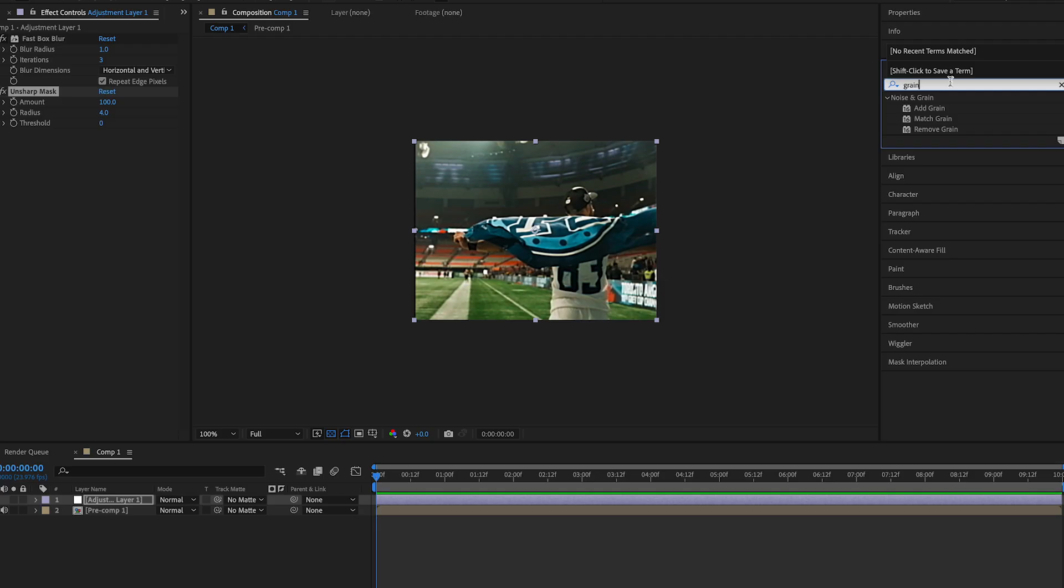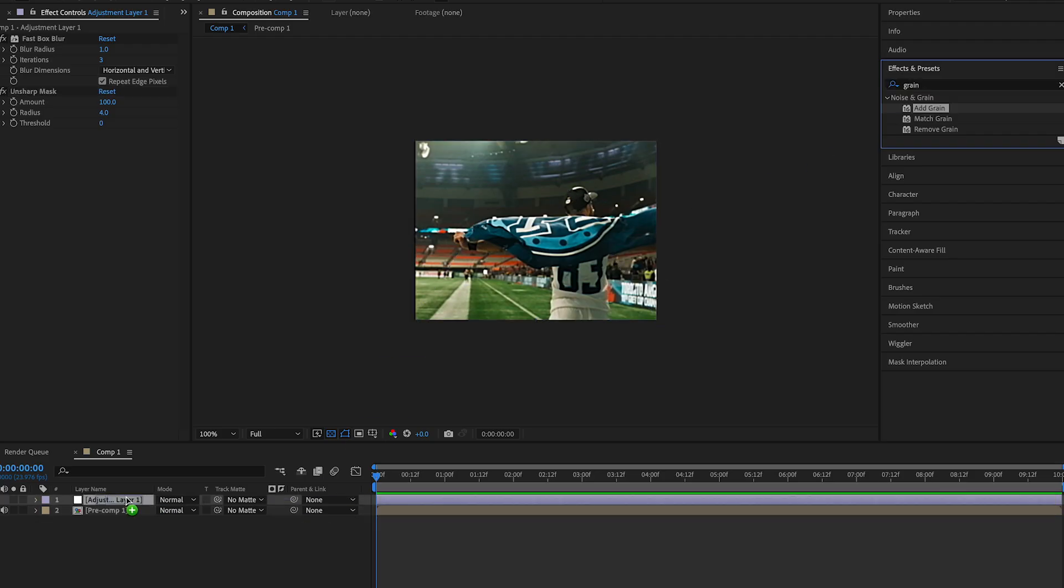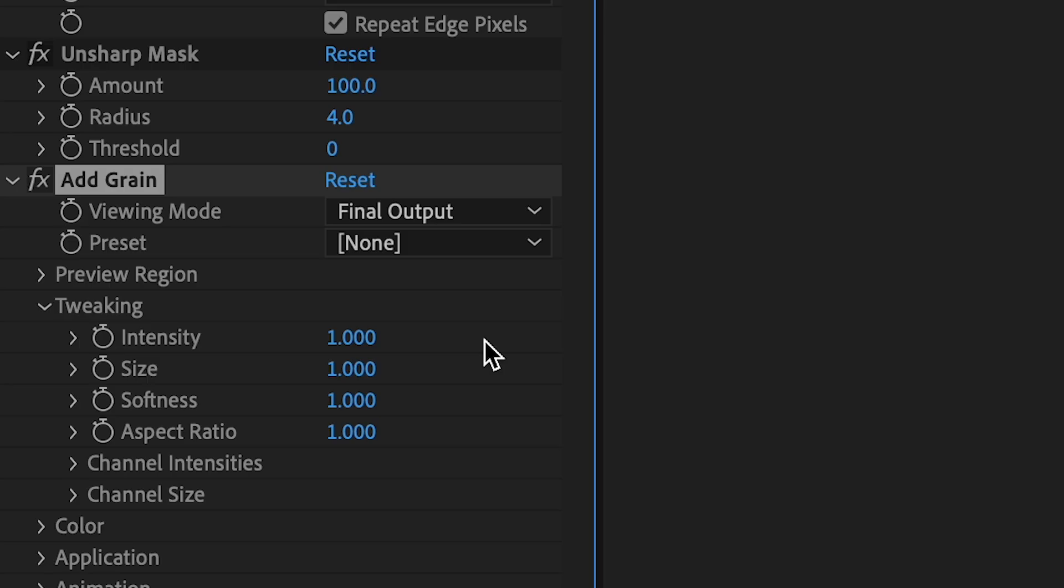Next, add grain. Make sure the viewing mode is on final output. Make the intensity around 0.2 and the rest of the functions at 1.